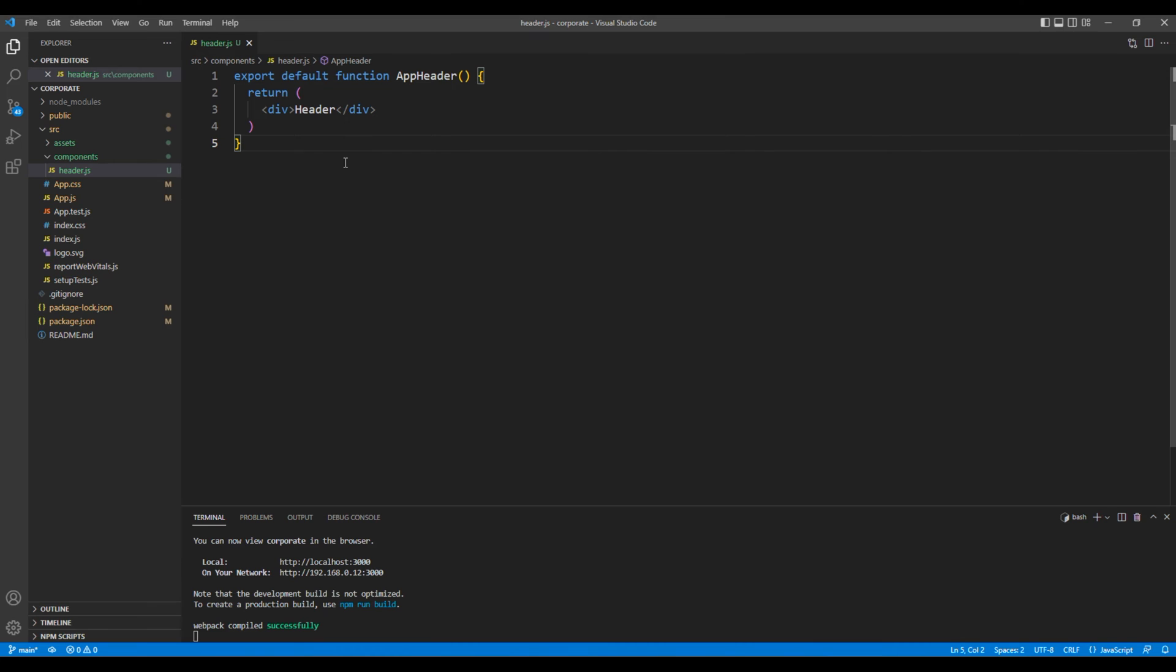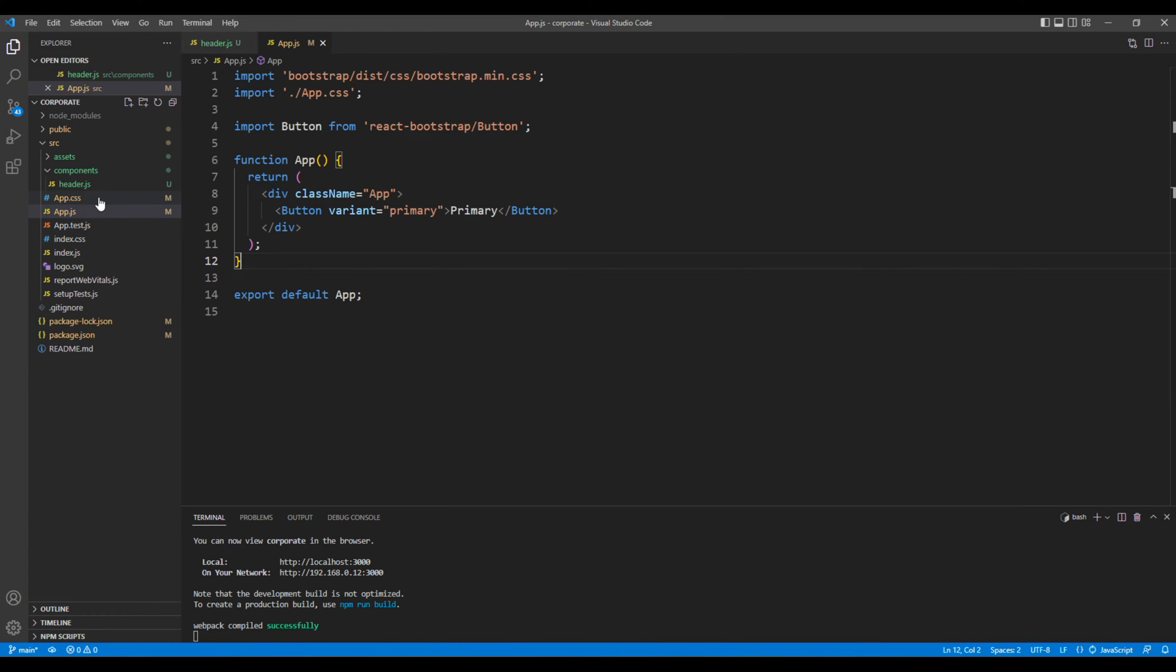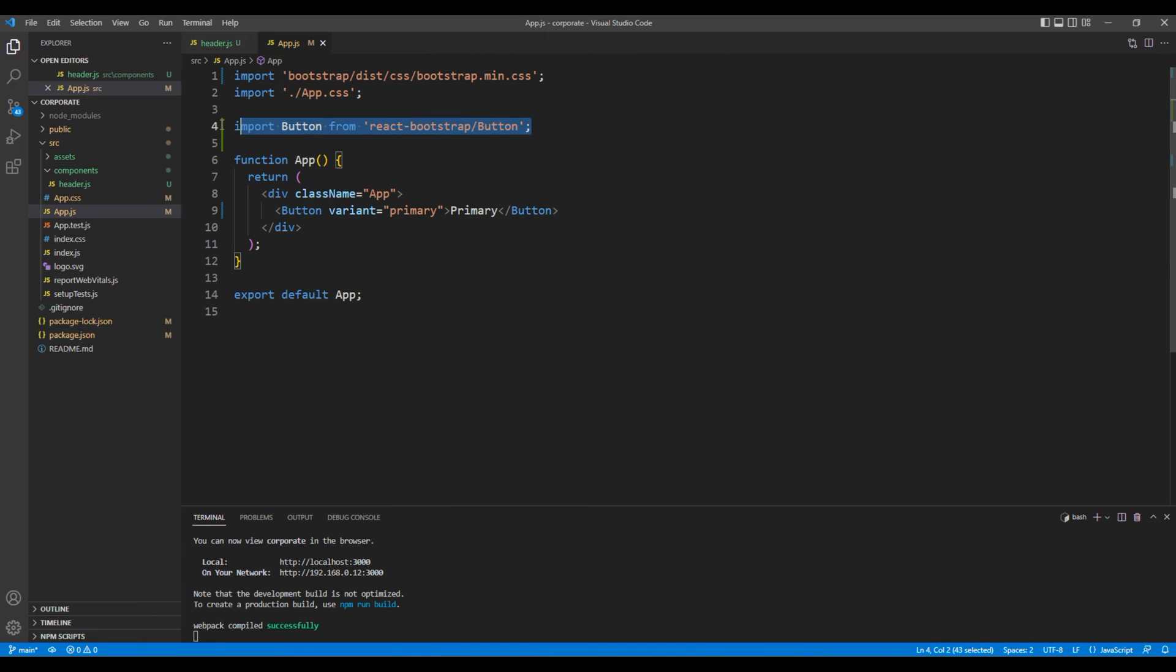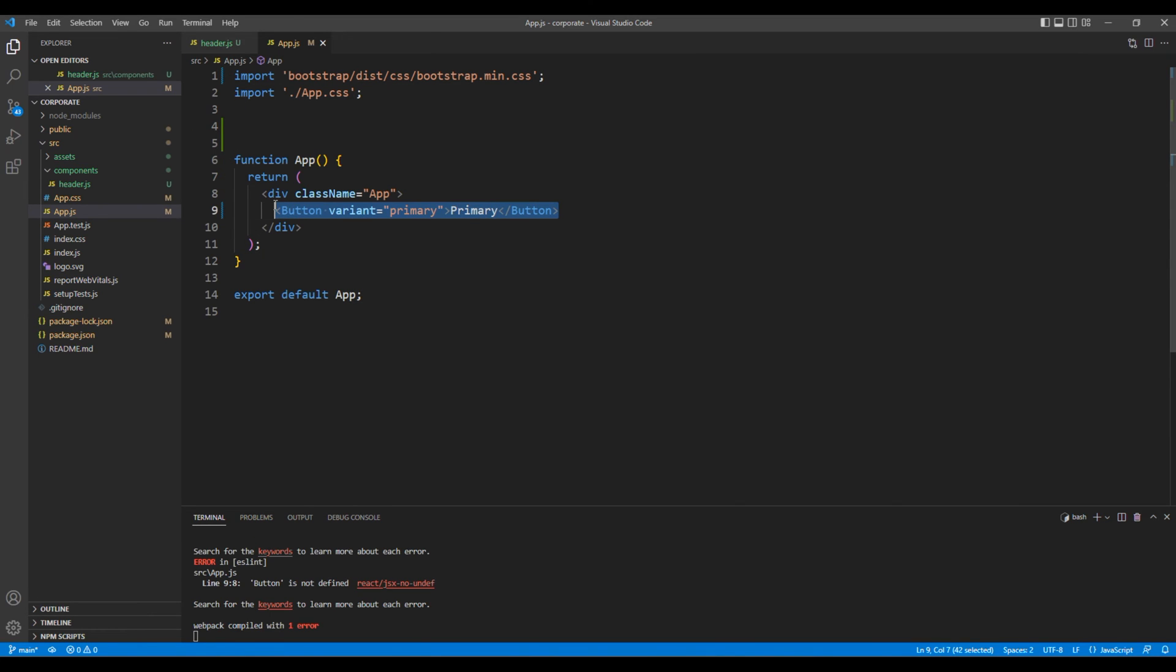Now let's import this component under app.js. First, let's remove this button that we had added in the previous session.